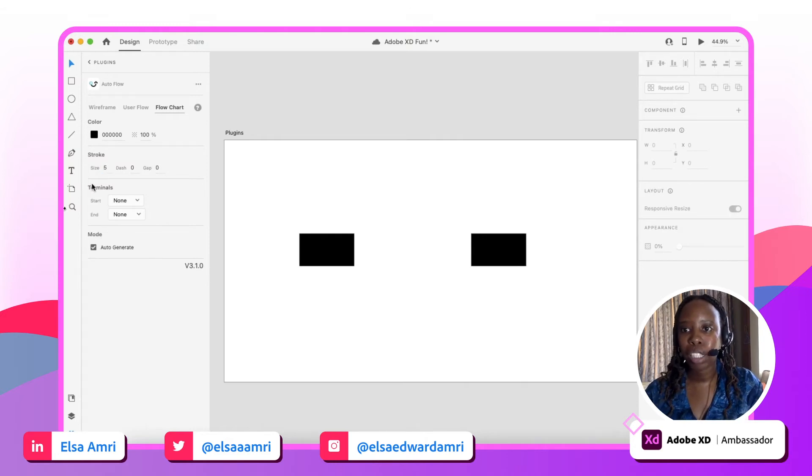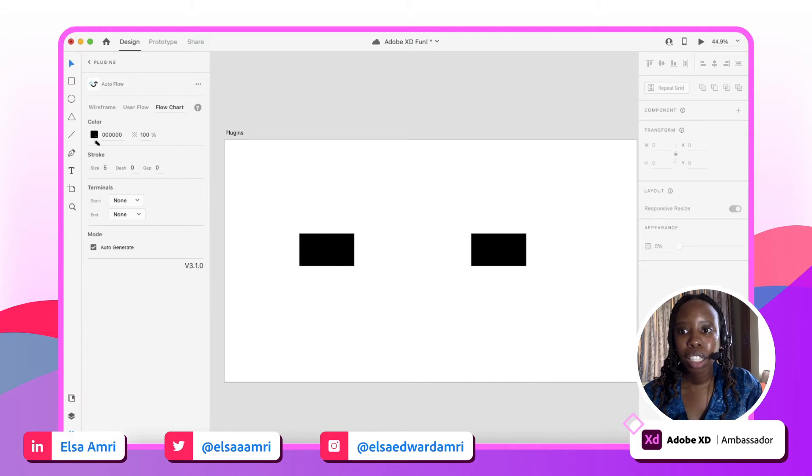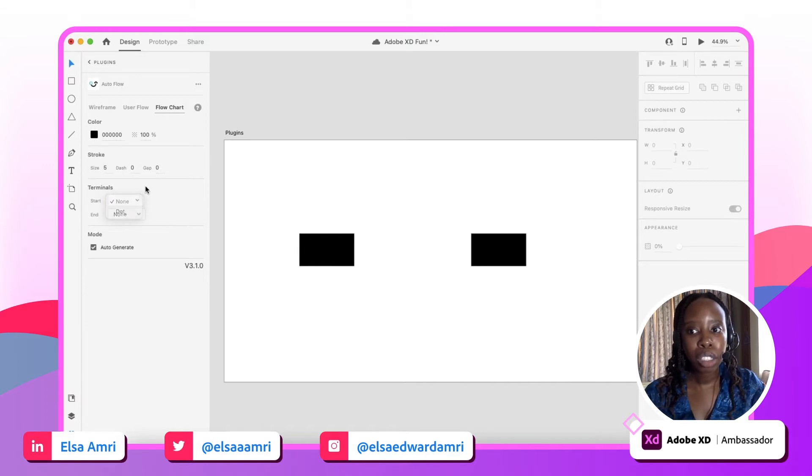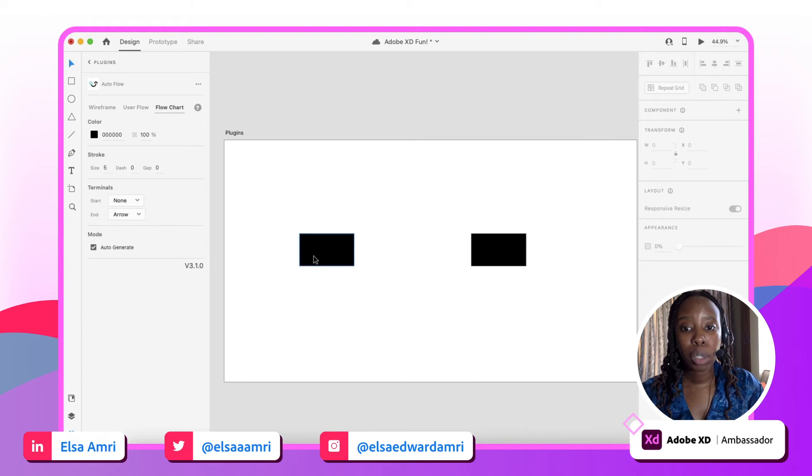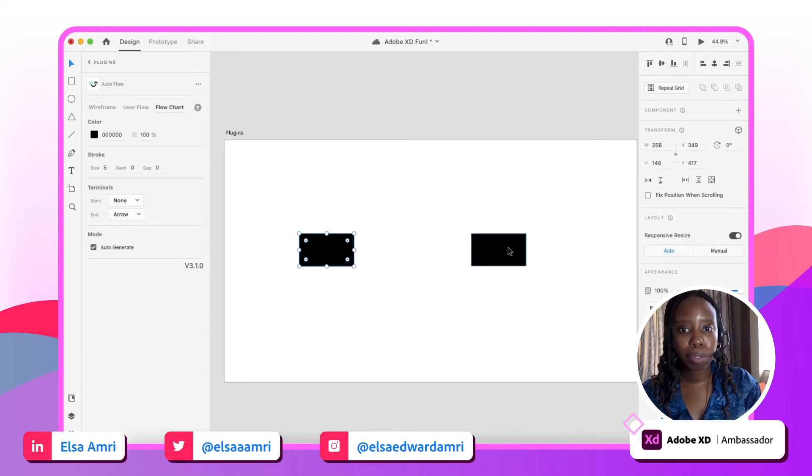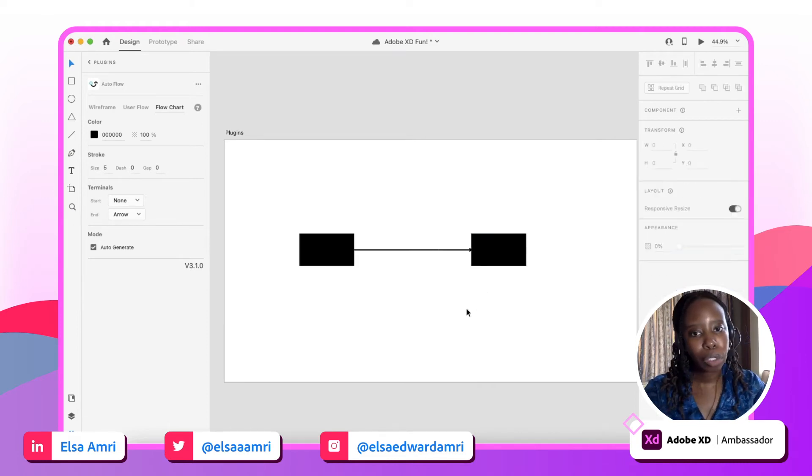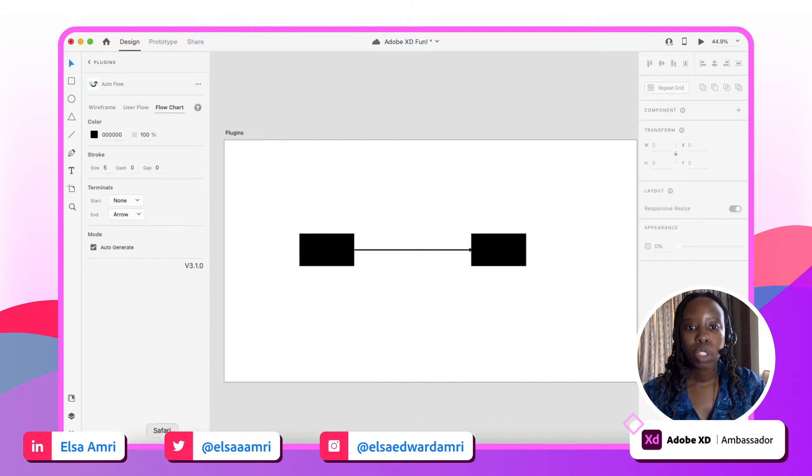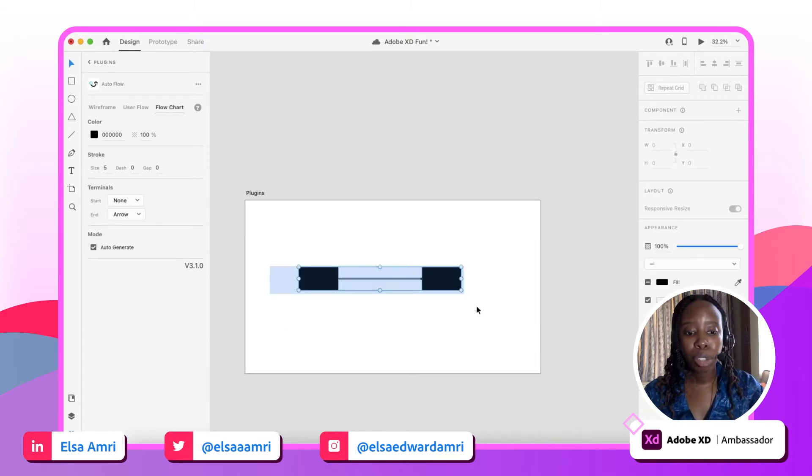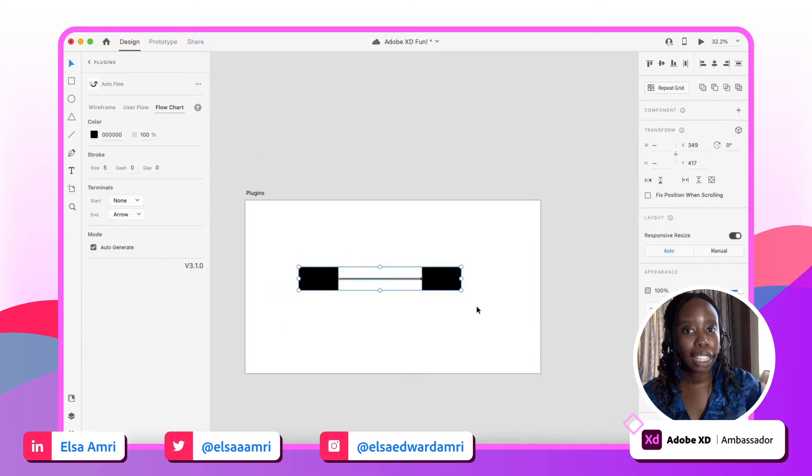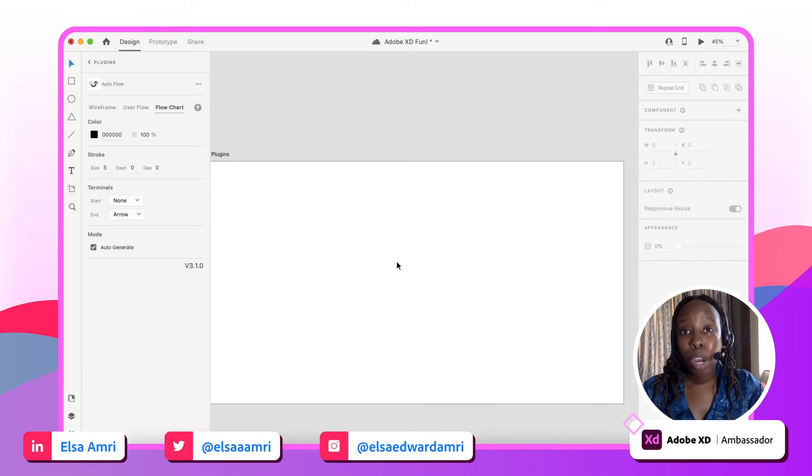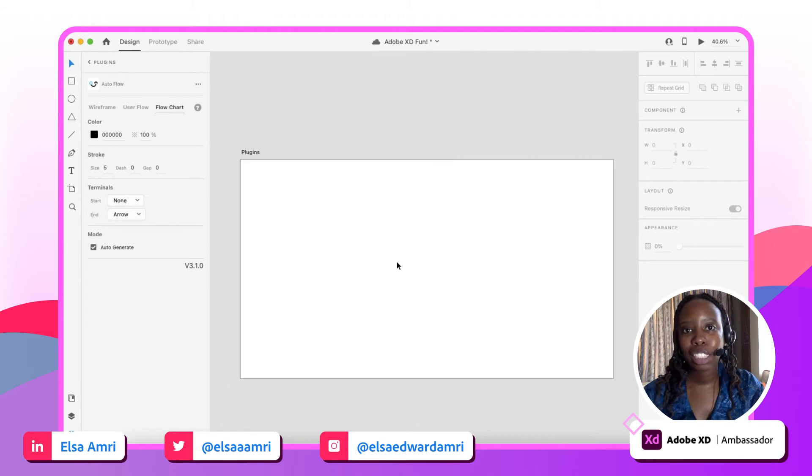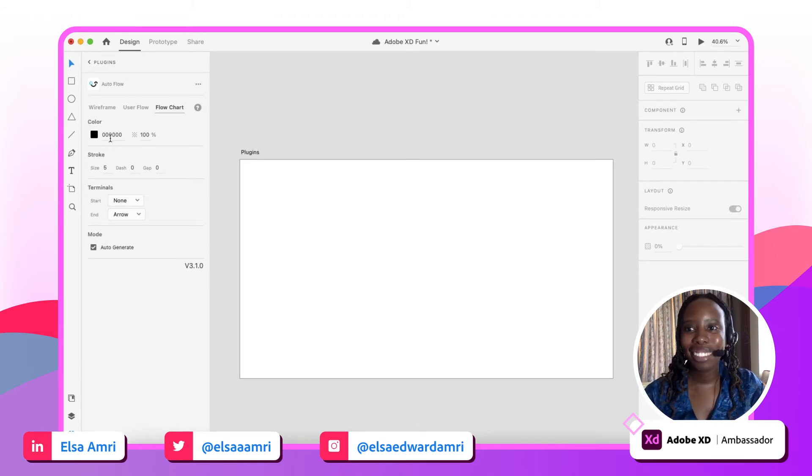The flow chart tab essentially lets you set the stylistic aspects of the line that you're creating. So let's say I know I want my line to be five pixels, I want it to be black in color, and I want the end terminal to have an arrow. Then you click the two blocks that you want to create that link between, and it'll create it for you based on the presets that you've set. Super cool way to create flow charts really quickly and efficiently in XD, and as I mentioned before, if you're looking for wireframe templates to play around with, it has those as well.